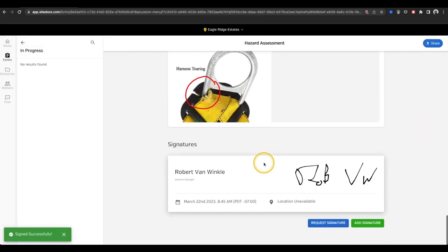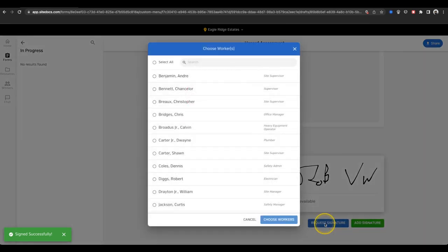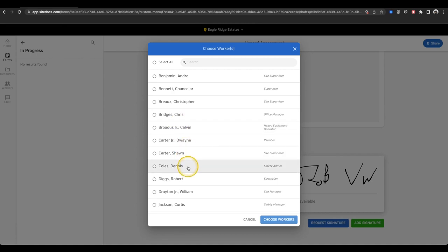Once the form is signed, if I have the right permission profile, I can even choose to request a signature from another user on this form. Just select Request Signature and then choose who you need a signature from.